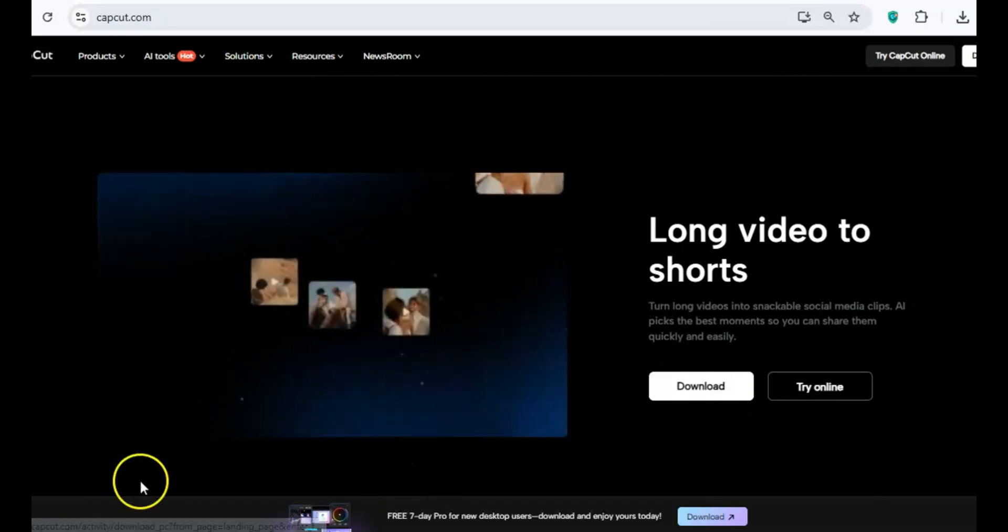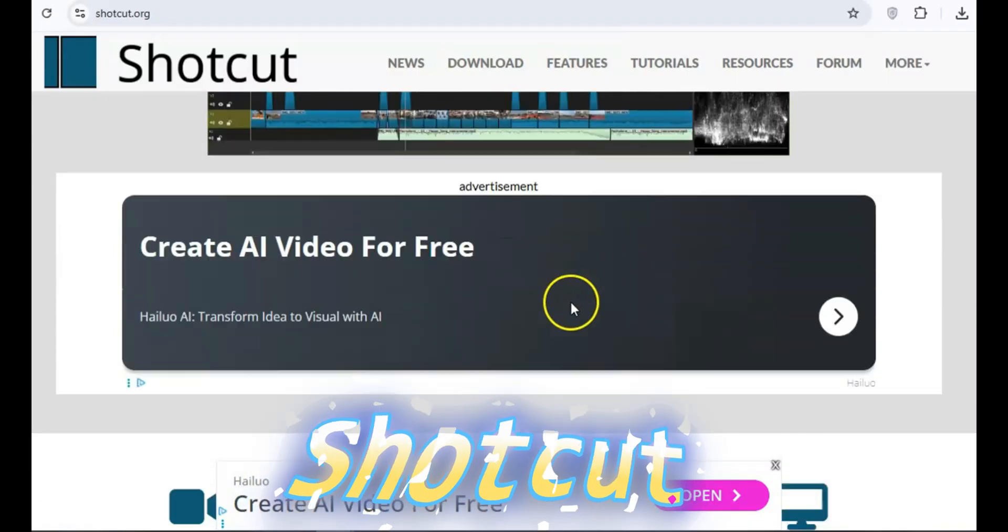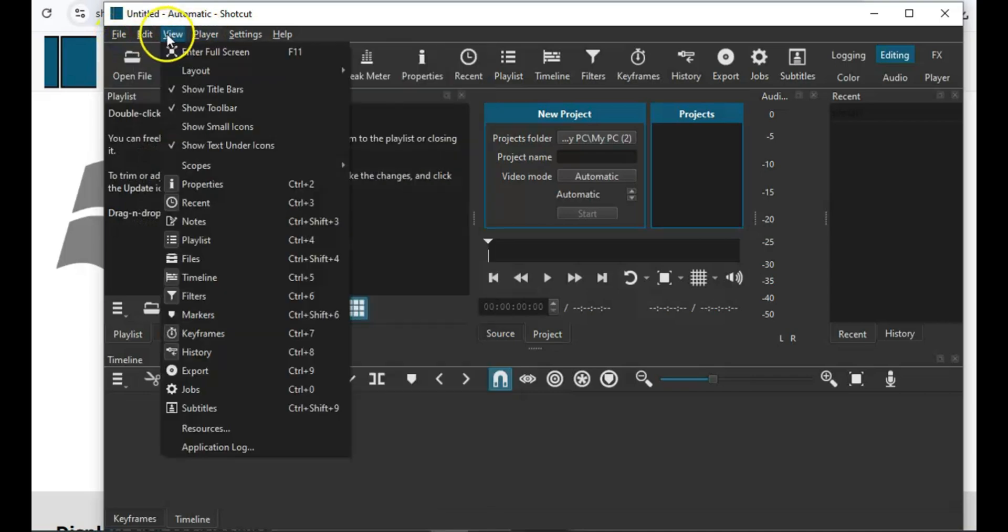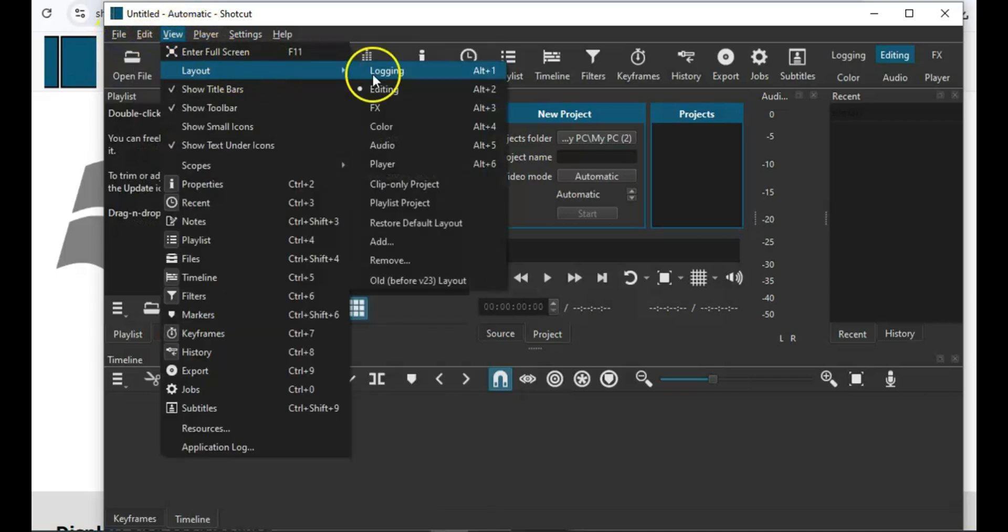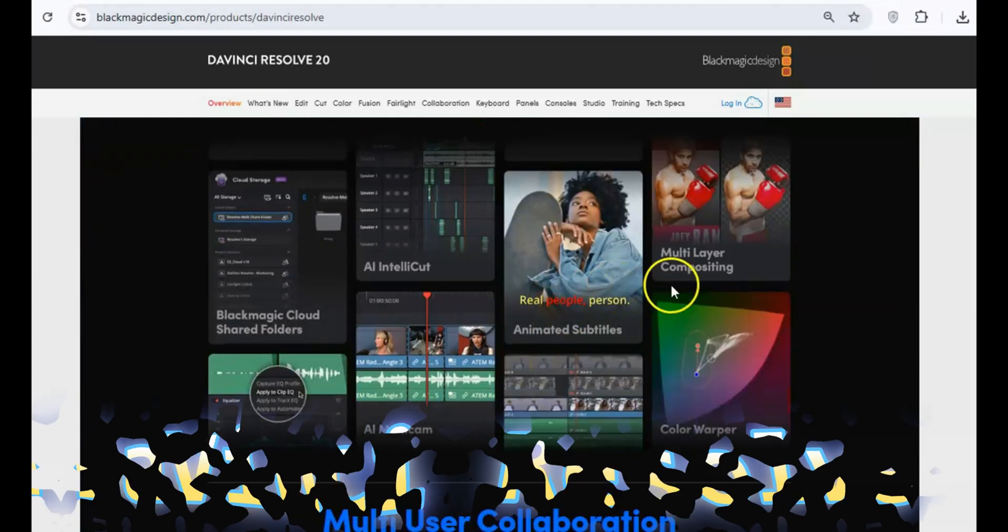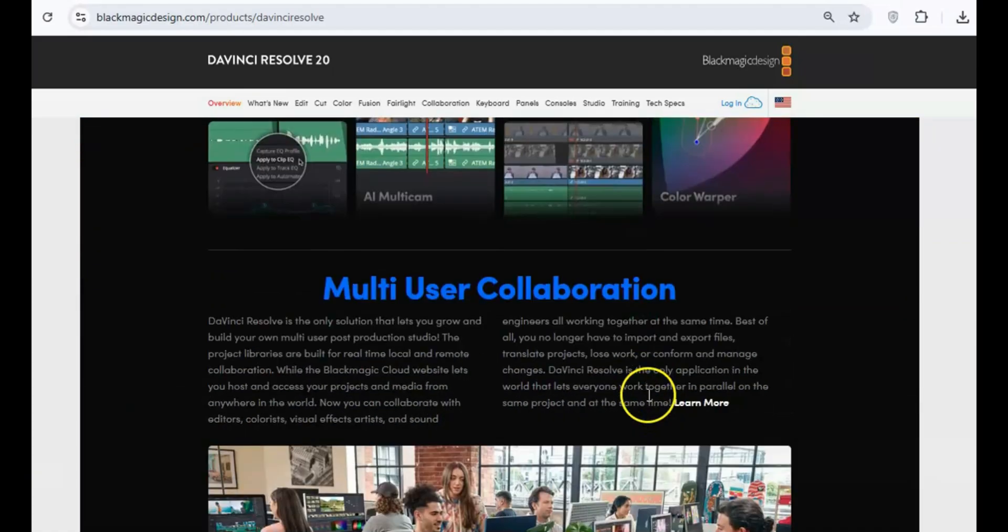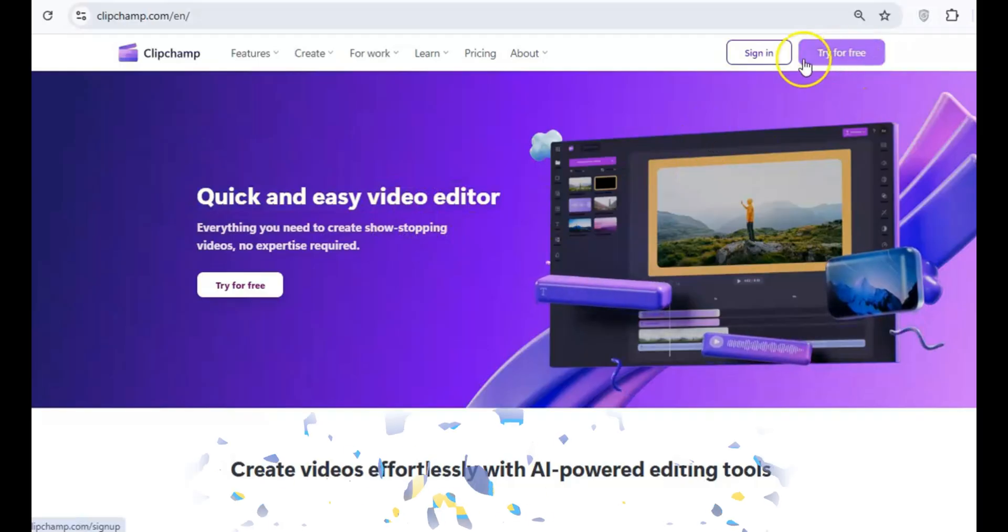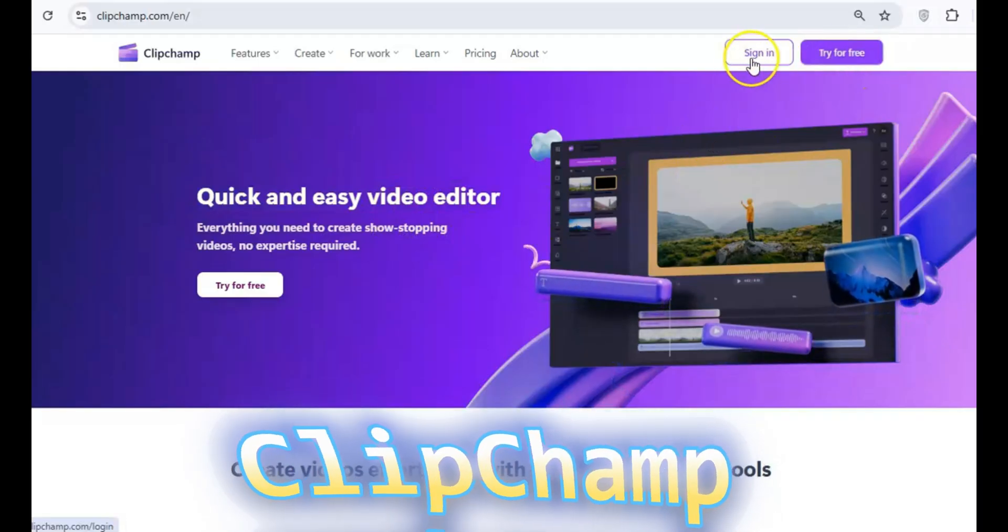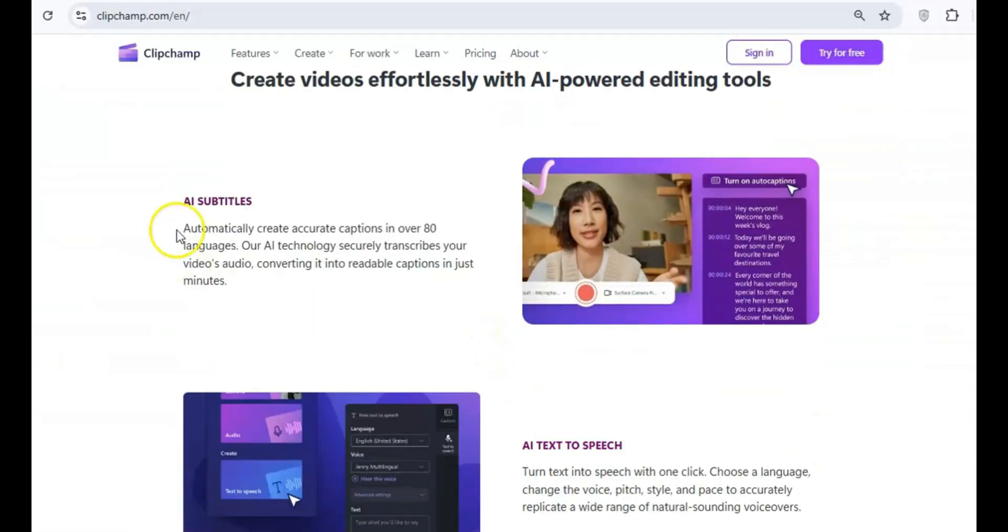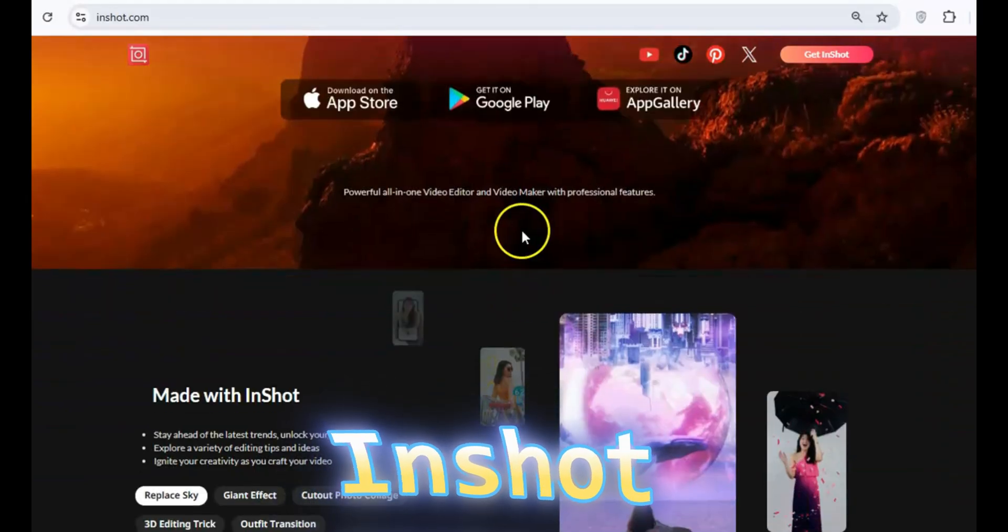For video editing, try ShotCut, a beginner-friendly option. Or, if you're looking for something more advanced, DaVinci Resolve is a professional-grade tool that won't compromise your content. ClipChamp is also great for quick and easy online edits, and InShot is perfect for mobile editing.